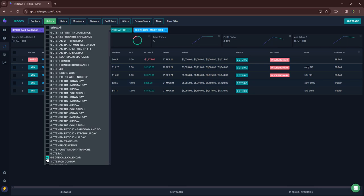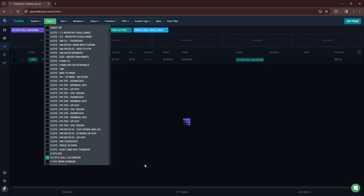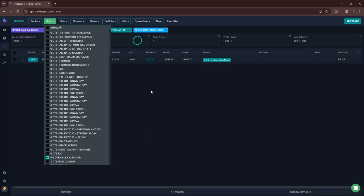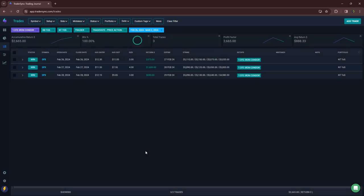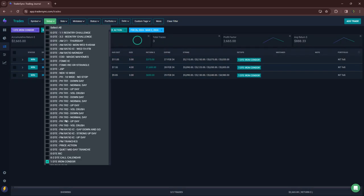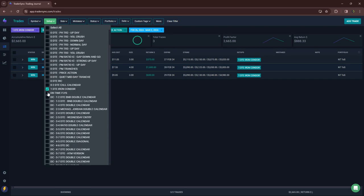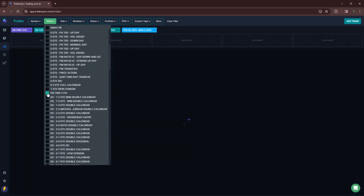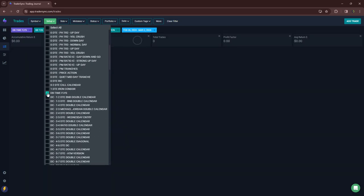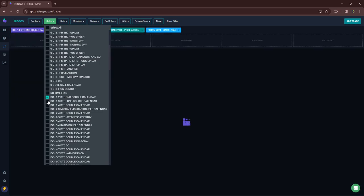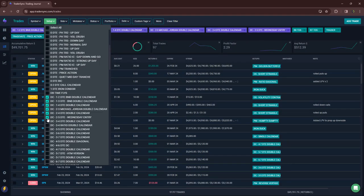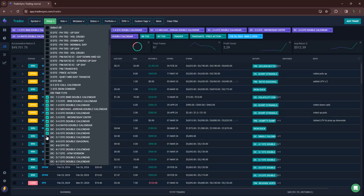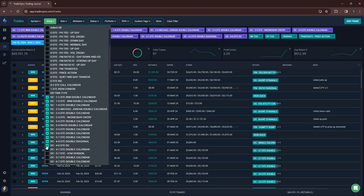My 0-2 DTE call calendar, just one of those for 300 bucks. My 1 DTE, three of those, little over 2600 on that. Time flies, none of those this week.